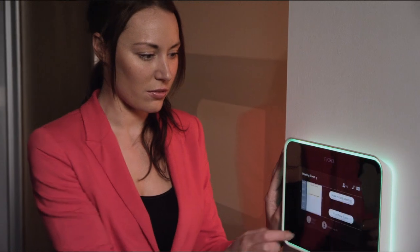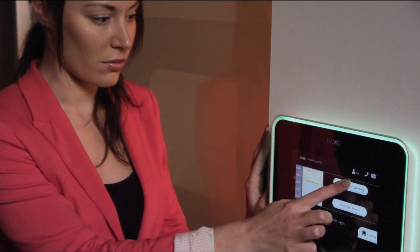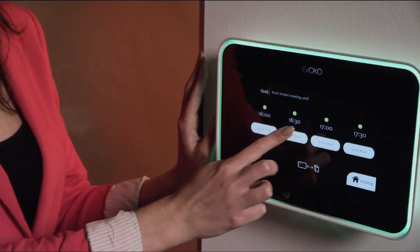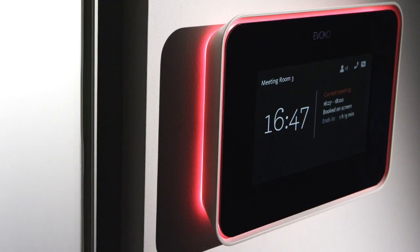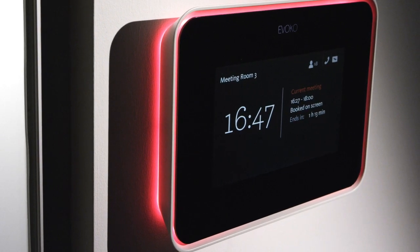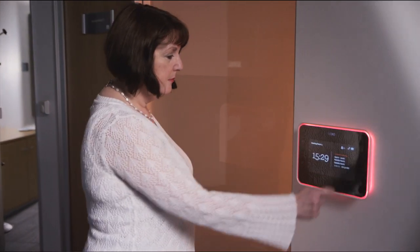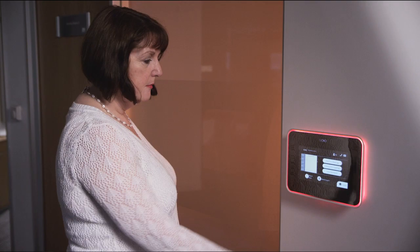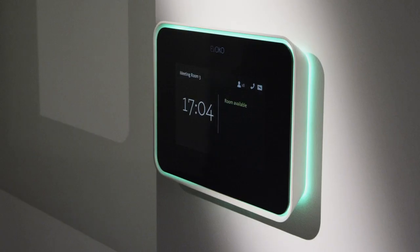Take the hassle out of room booking and meeting analysis with the new Evoco Room Manager. The Evoco Room Manager simply consists of an elegant 8-inch touch-sensitive screen that is placed on the wall outside of the meeting room. It's easy to set up as the system simply connects to your Microsoft Exchange server or Google Apps for Business.